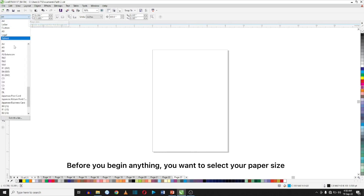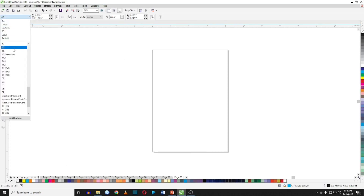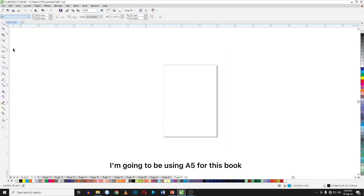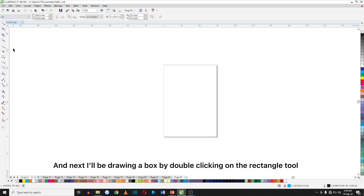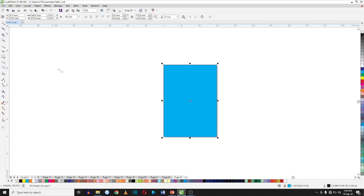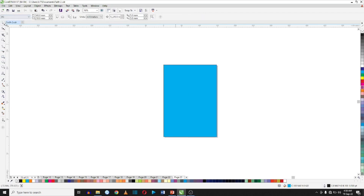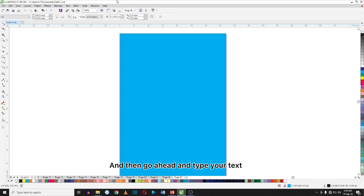First of all, before you begin anything, you want to select your paper size. I'm going to be using A5 for this book. Next I'll be creating a box by double clicking on the rectangle tool, and then you just go ahead and type your text.